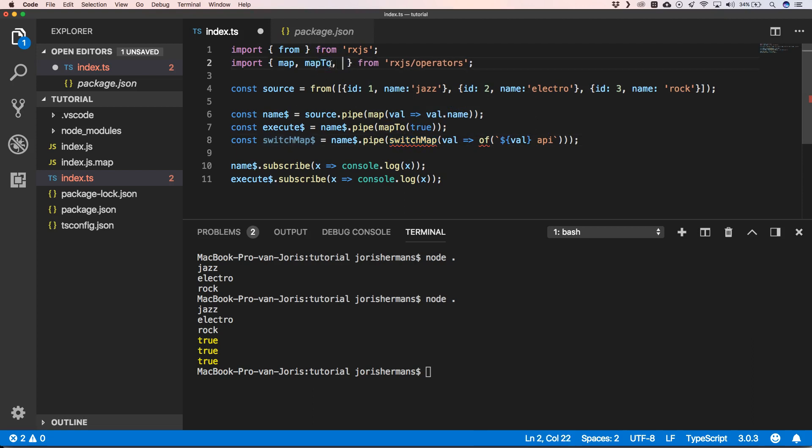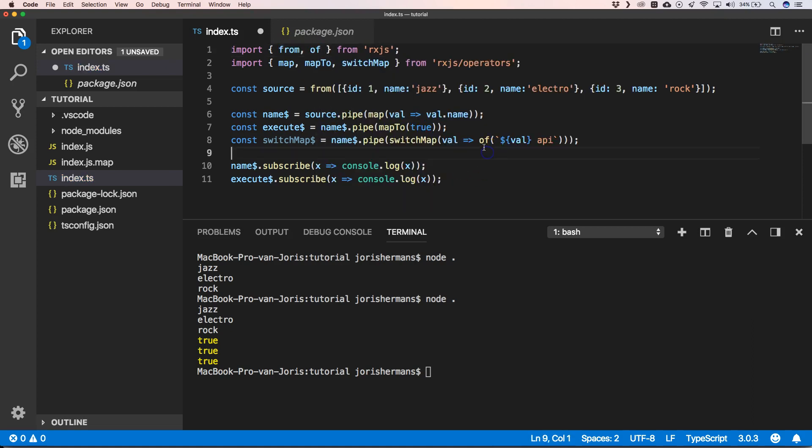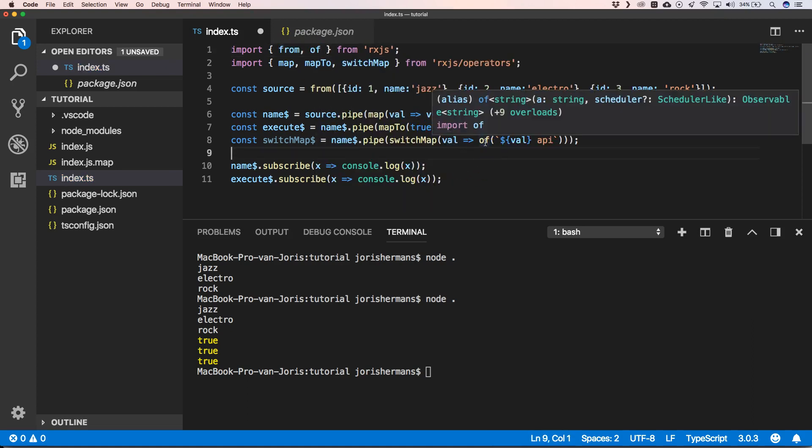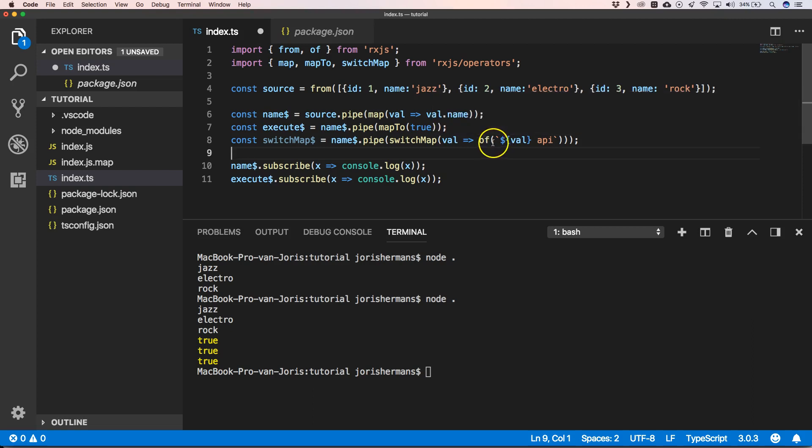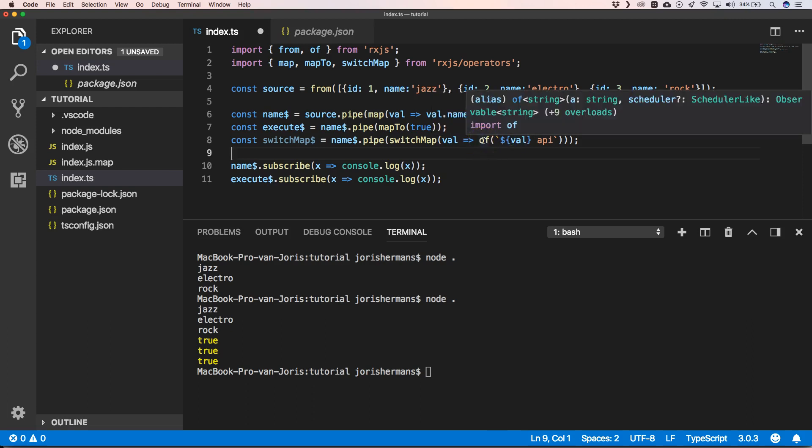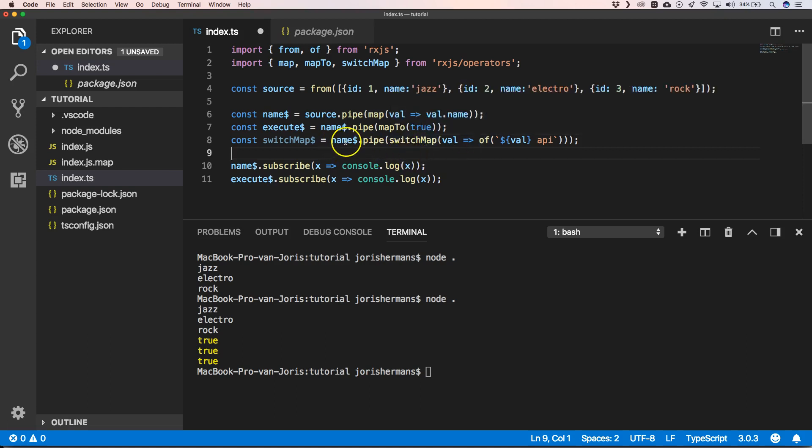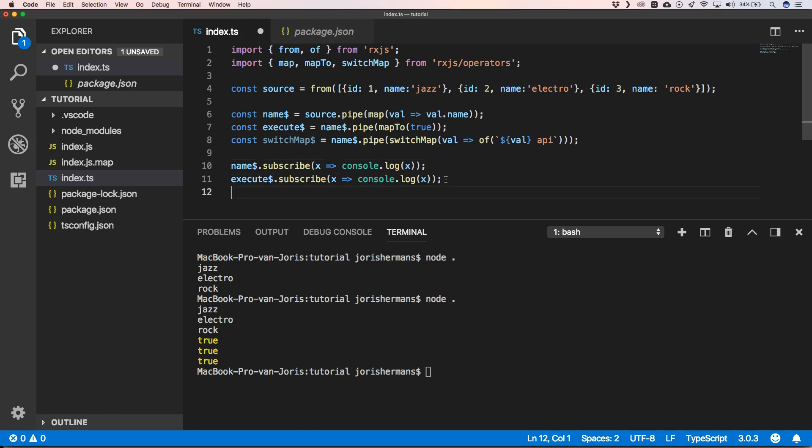So we can put of here. So of is also an observable, an observable of one value. When you have an observable and you have another observable, and you want to go to one value instead of emitting an observable, you need to use switchMap.